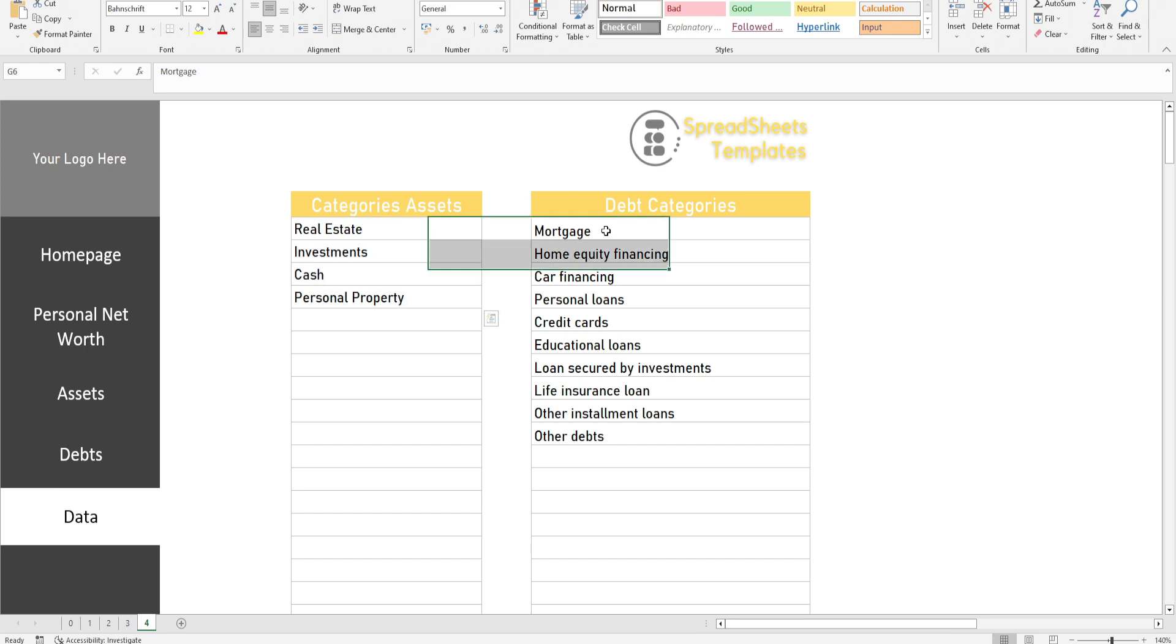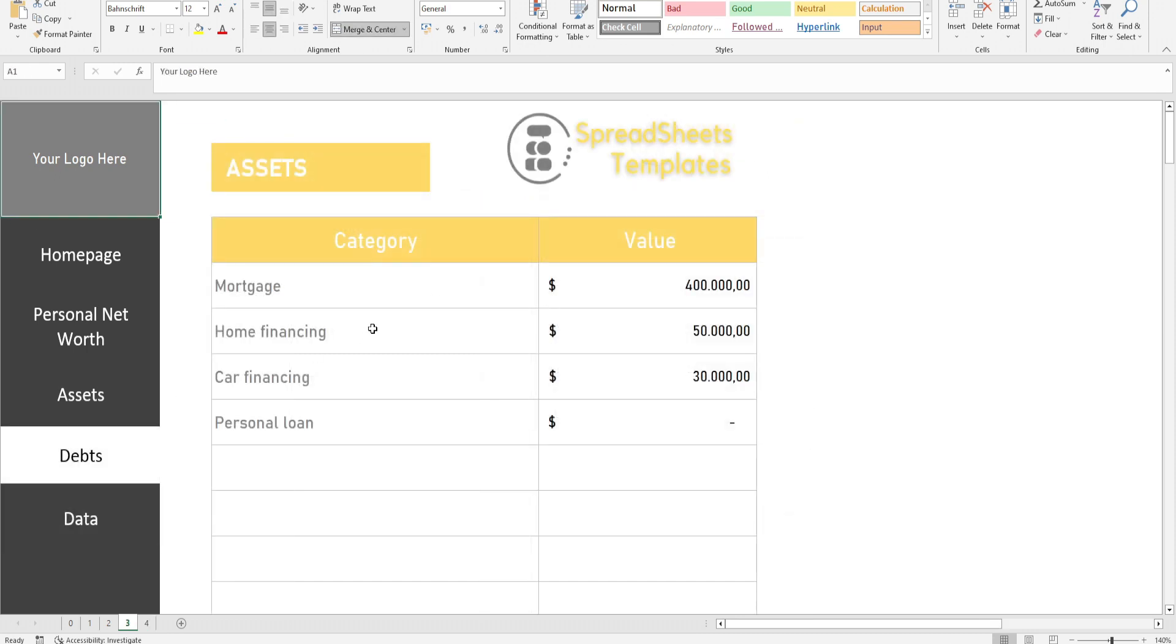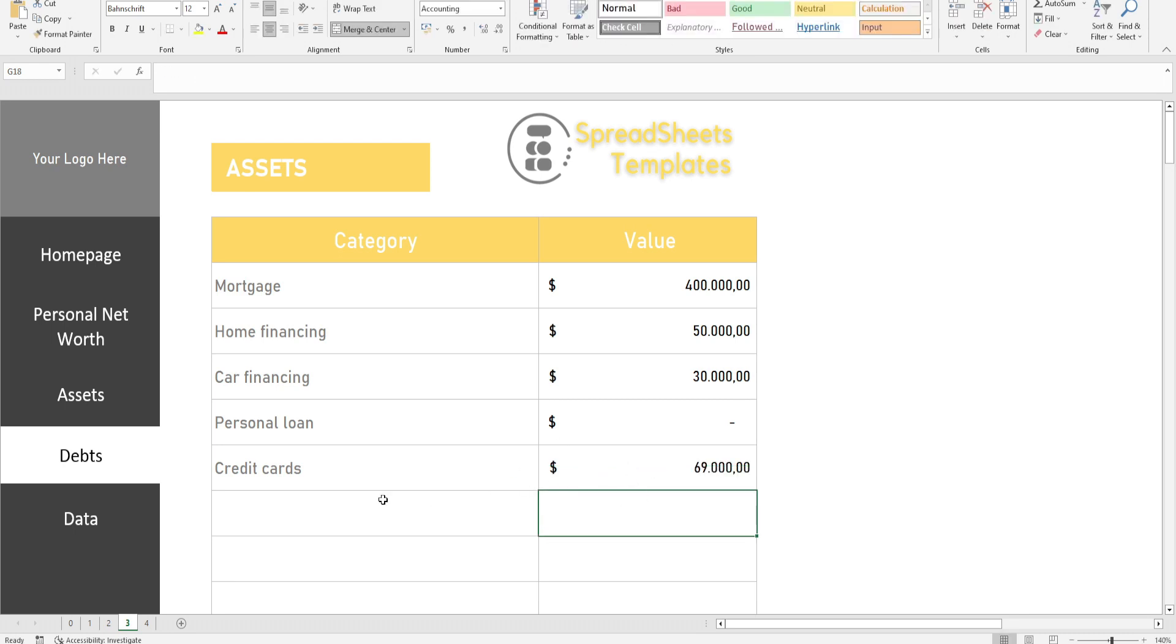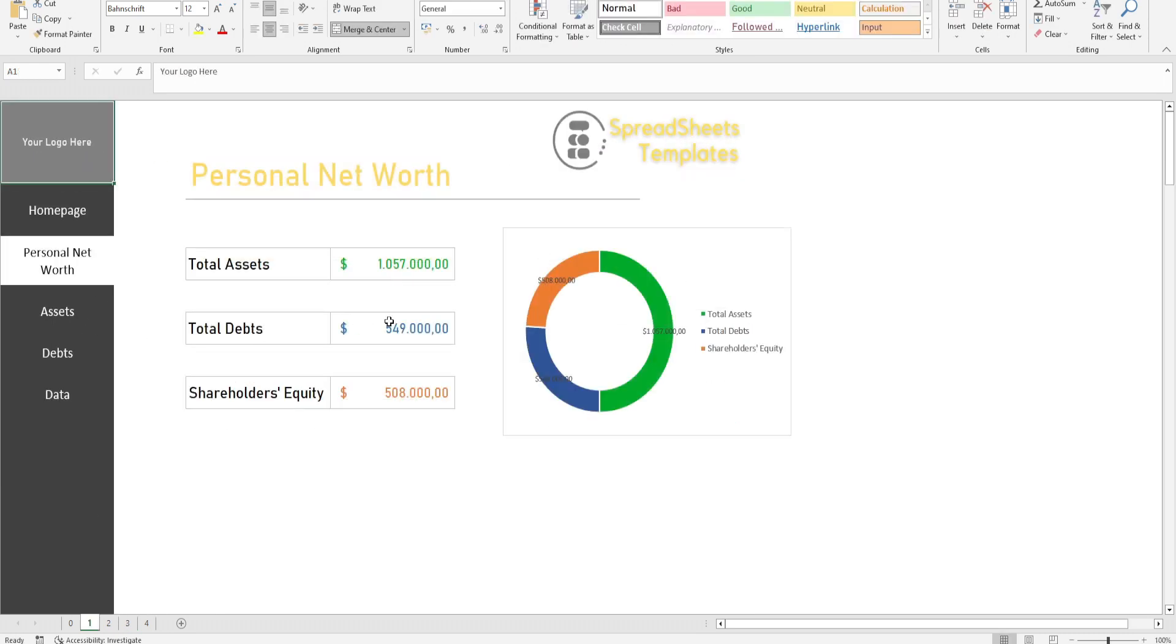In the business context, it is often used by the accounting area to provide an understanding of the financial position of the business, especially with regard to the net worth of the organization, what is effectively available in cash.